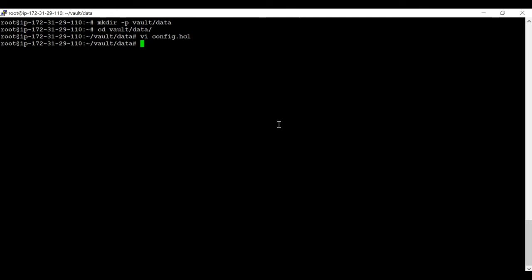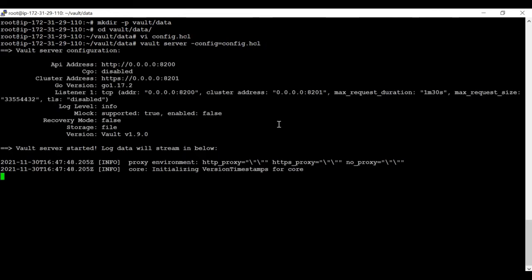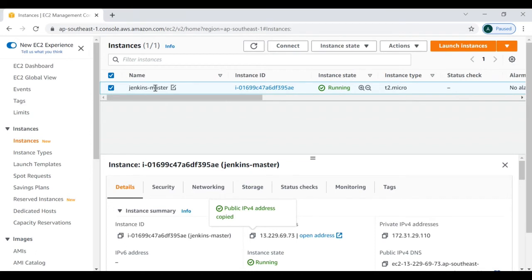Now we are going to start our Vault server using this configuration file. The command is pretty simple: 'vault server' followed by '-config' and then the path to the configuration file. The Vault server is now successfully started. I am using an AWS EC2 machine, and this Vault server is running on that EC2 instance.